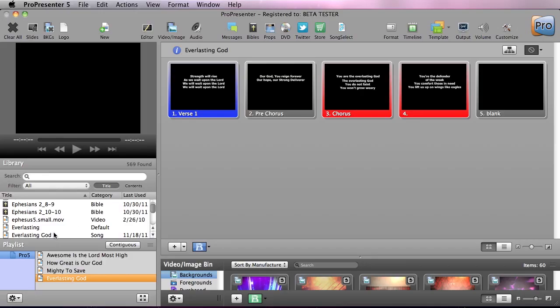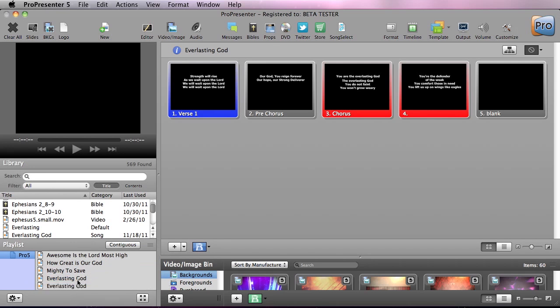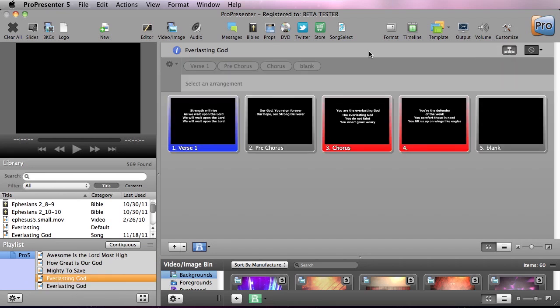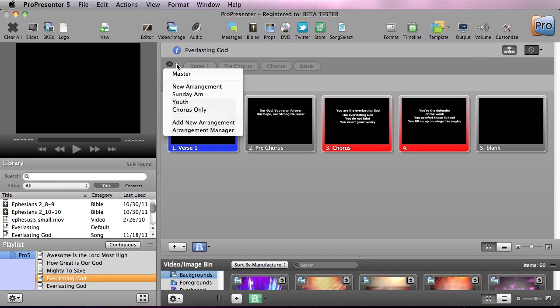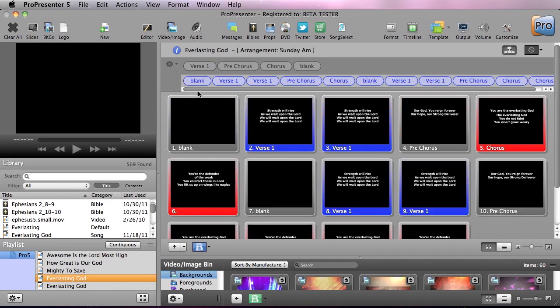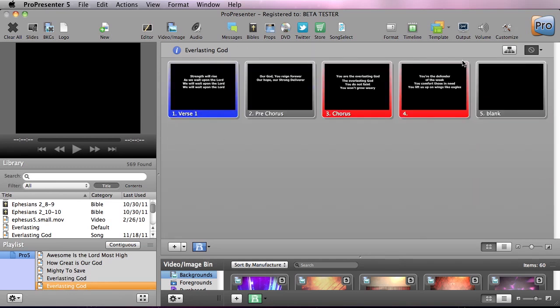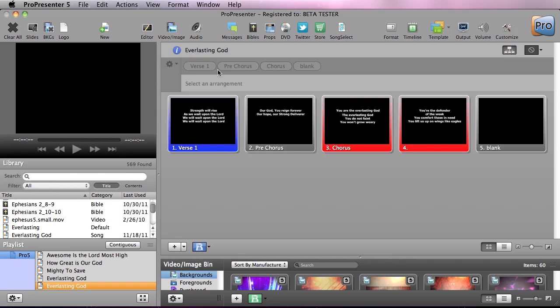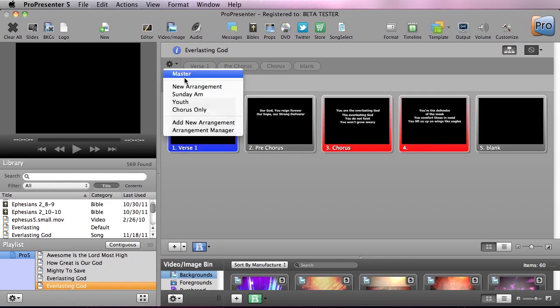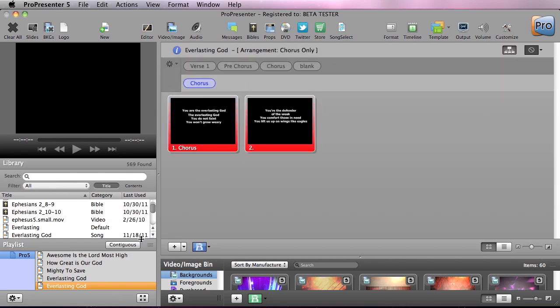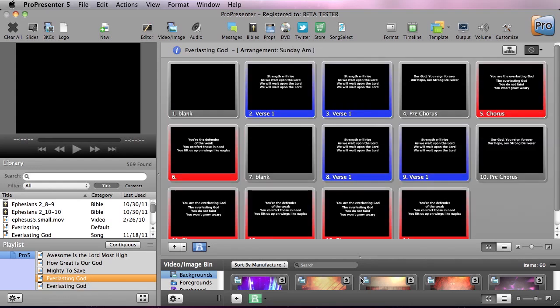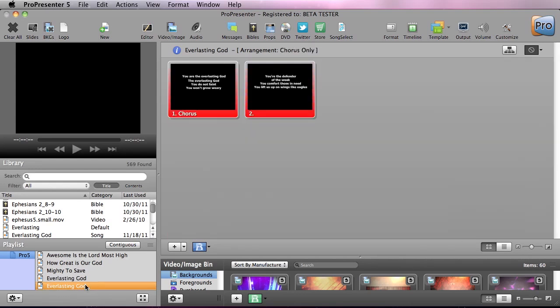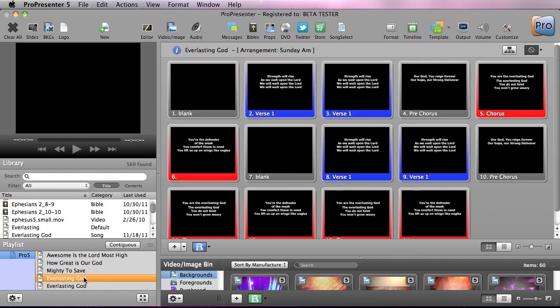So I'm going to grab two different instances of Everlasting God and put them in my playlist. The first one I'm going to flip down the arrangement editor and add my Sunday morning arrangement. My second one I'm going to add a chorus only arrangement I created. So this just has the chorus and now when we go back to the first one you'll see it's my Sunday a.m. arrangement and the second one is my chorus only. So we have multiple instances of the exact same song in the playlist.